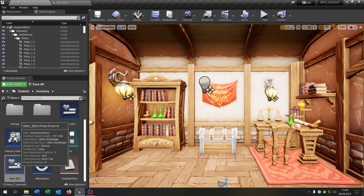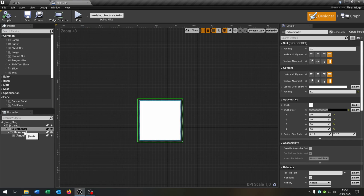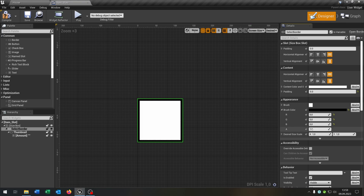First of all let's open up the item slot because I added a new border called SelectBorder. Be sure that it is a variable. It is right above the thumbnail here and we can choose a color later so that we can see which item slot is selected.